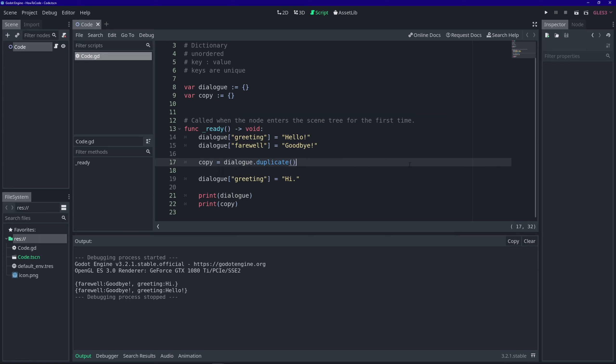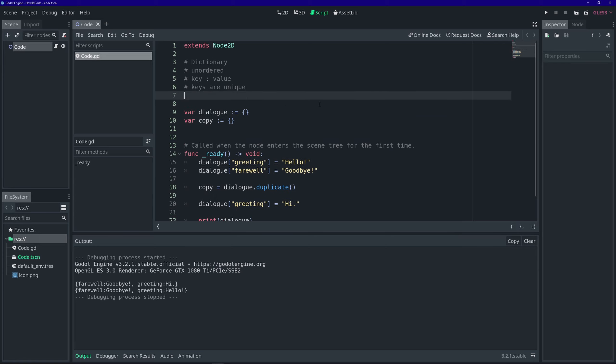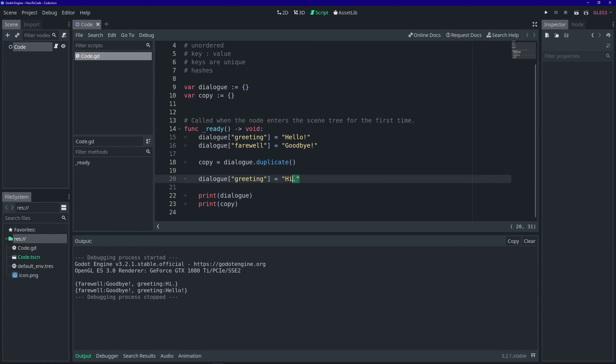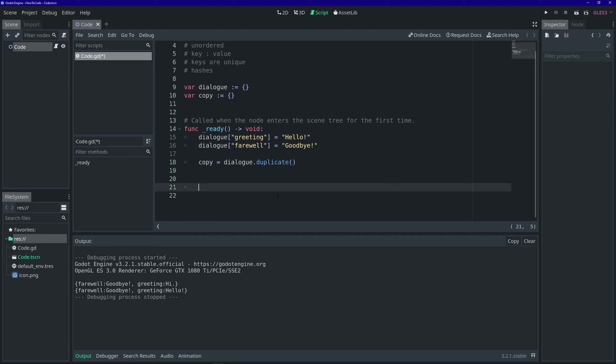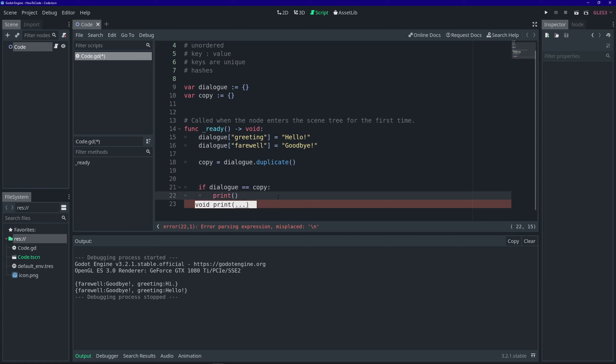Next, let's talk about how to compare two dictionaries, and we're going to use something called a hash. If you try to compare two dictionaries using just the equals equals operator, it's always going to evaluate to false. You have to hash them first. So what is a hash?